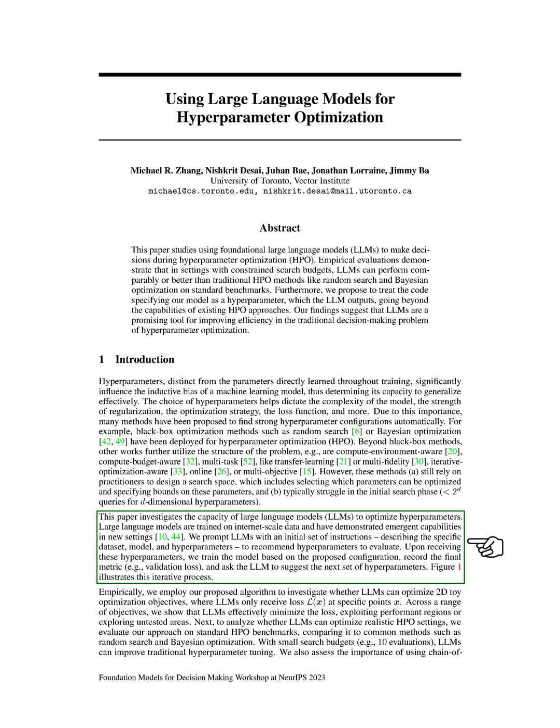After receiving these hyperparameters, we train the model based on the proposed configuration, record the final metric, like validation loss, and ask the LLM to suggest the next set of hyperparameters.